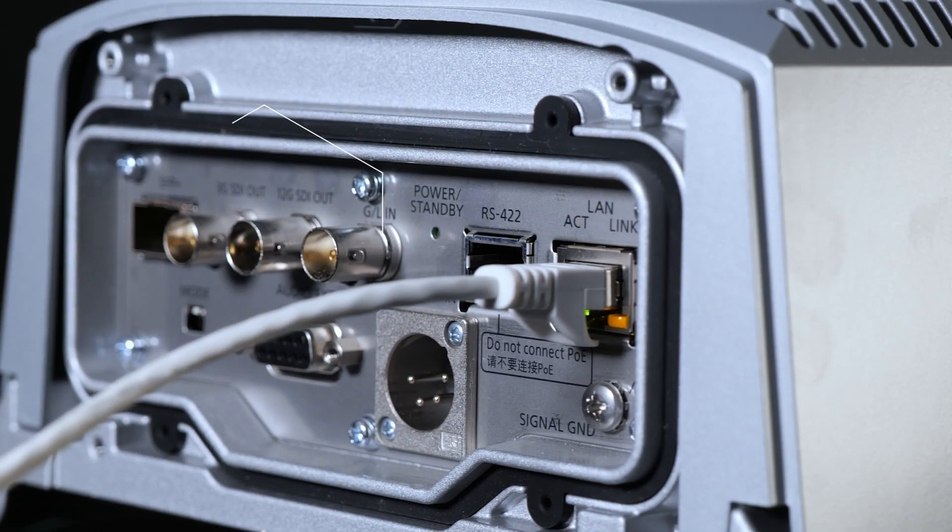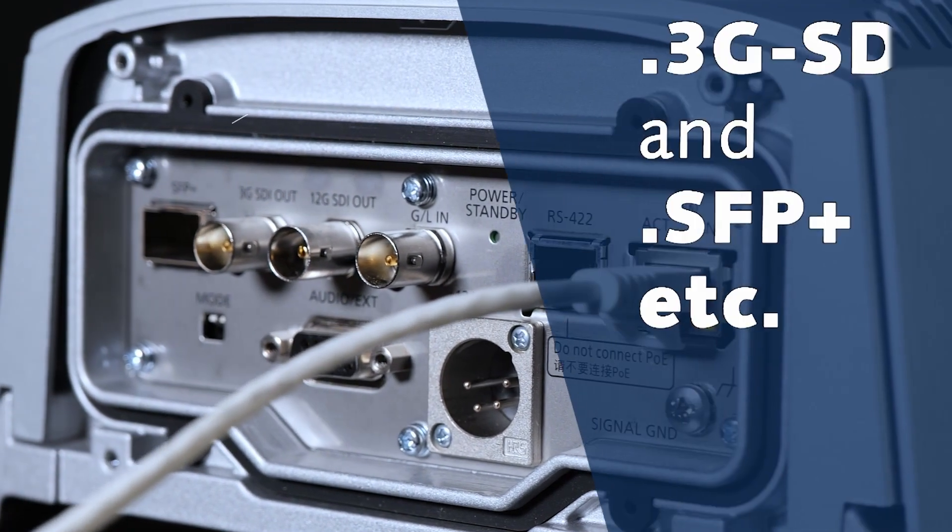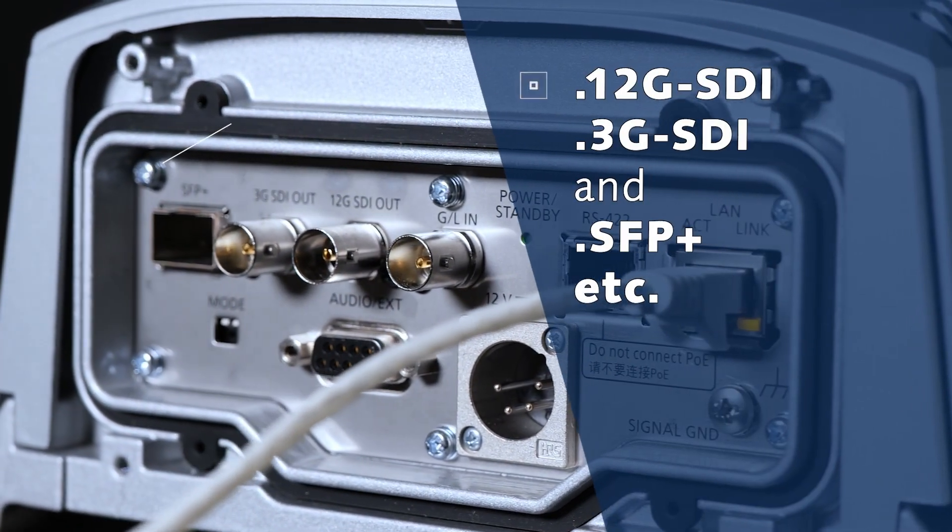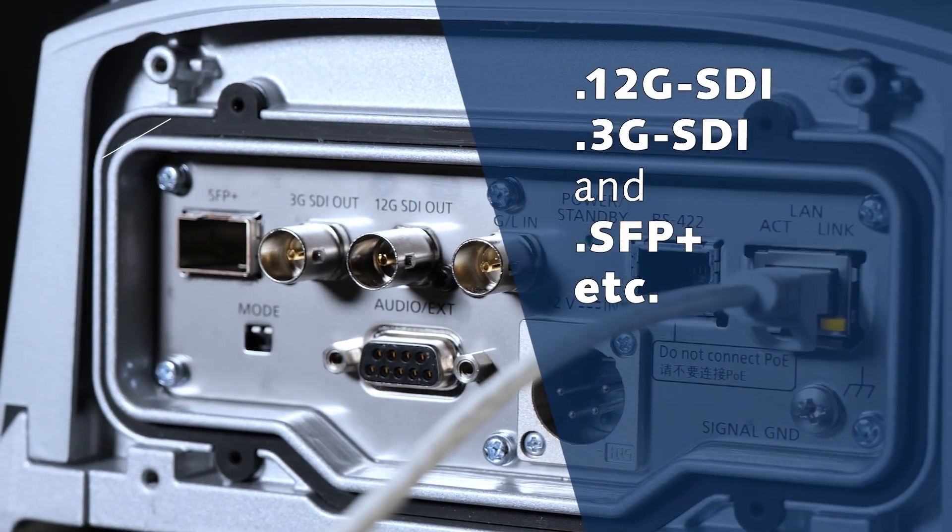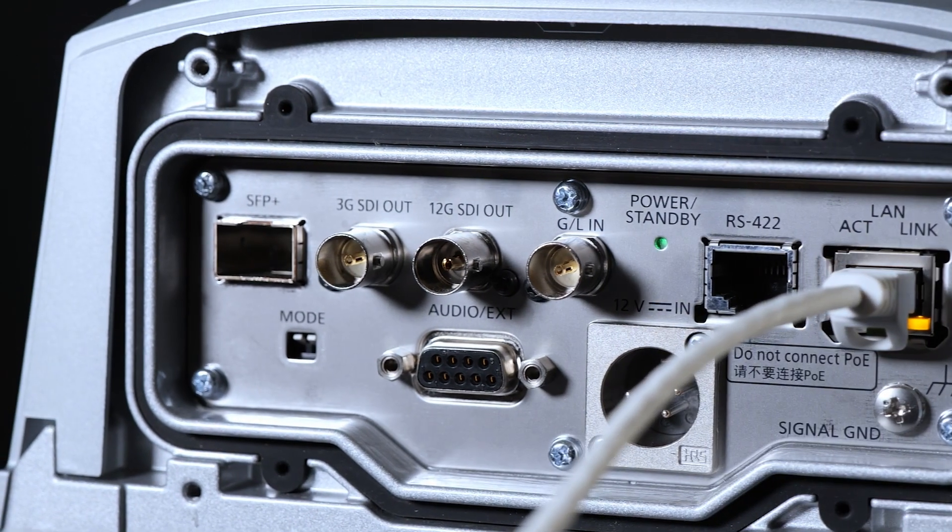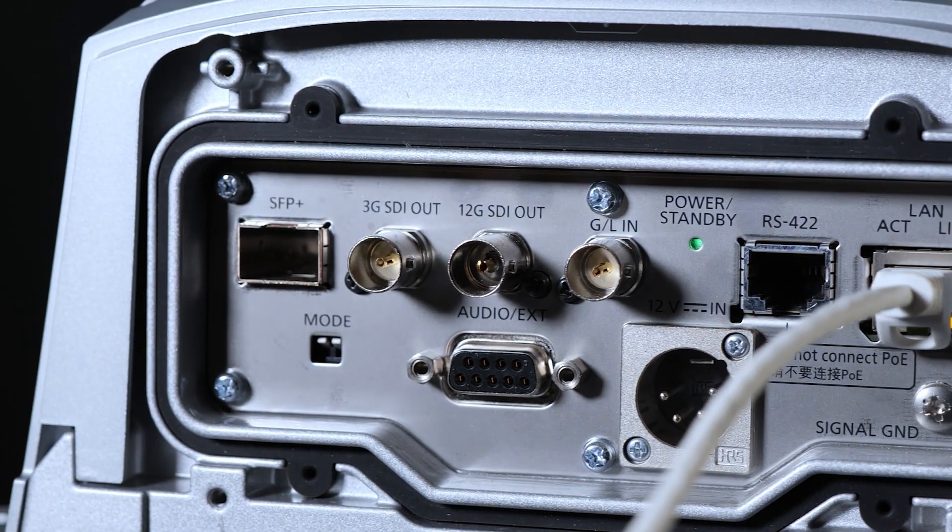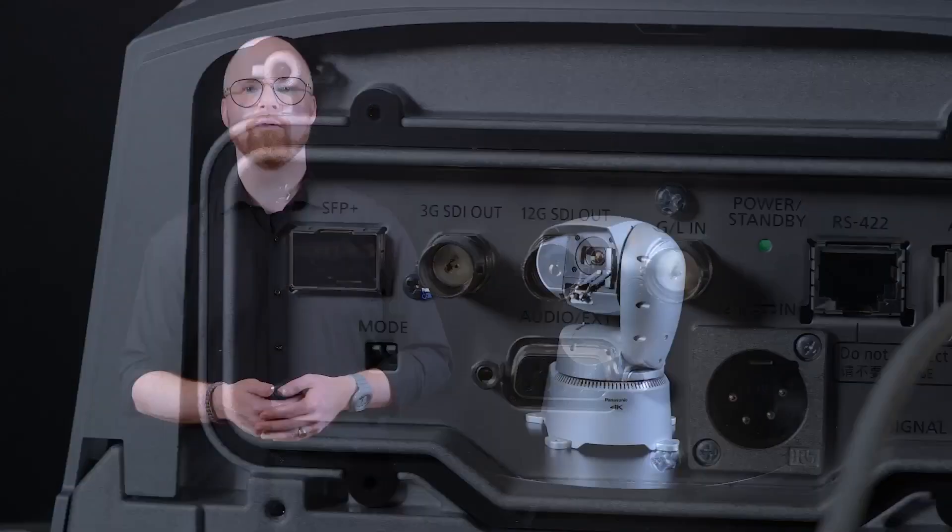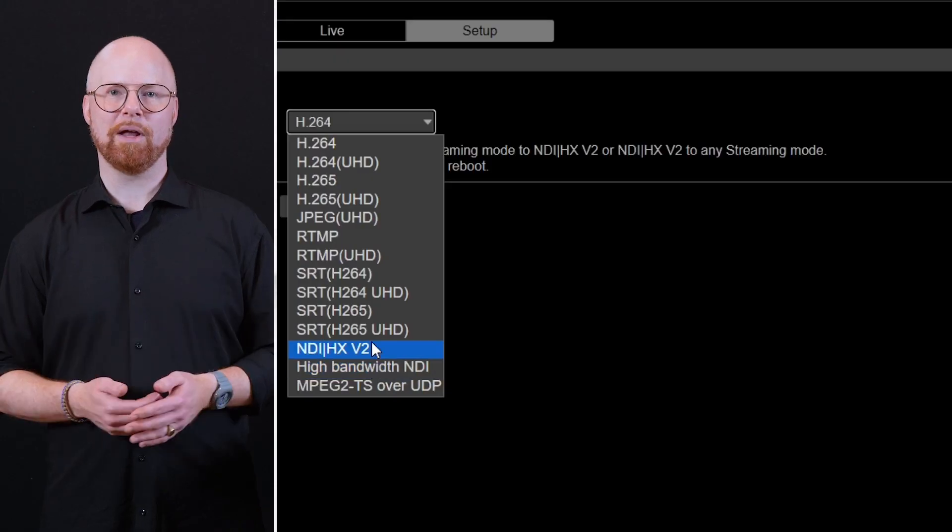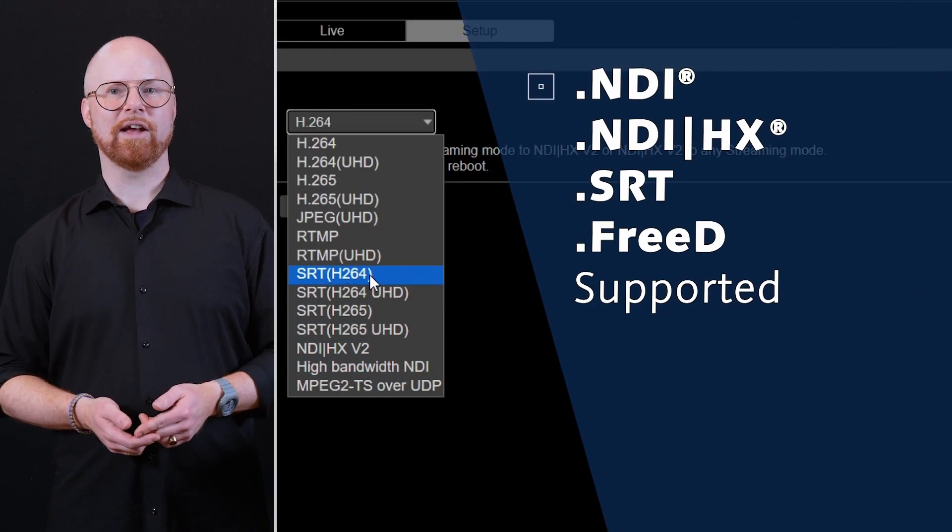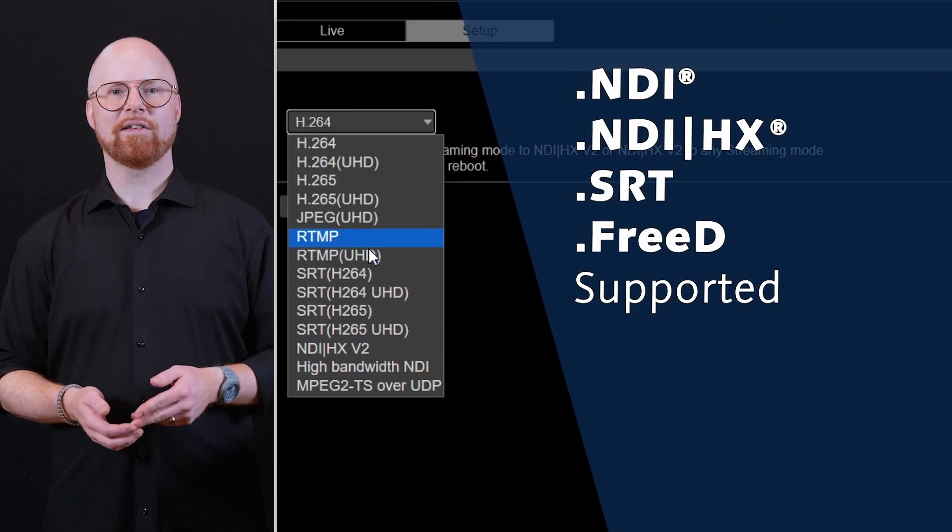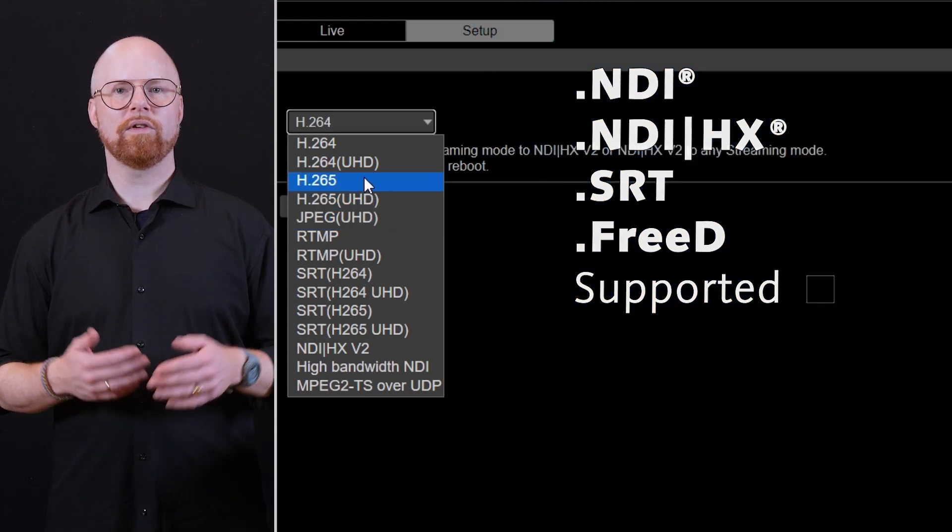The UR100 is equipped with a variety of interfaces: 12G SDI, 3G SDI and also SFP Plus for fiber optics when long-distance cabling is required. It also supports various IP protocols such as high bandwidth NDI, NDI-HX, SRT and RTSP, which can be used at the same time as the baseband video outputs.